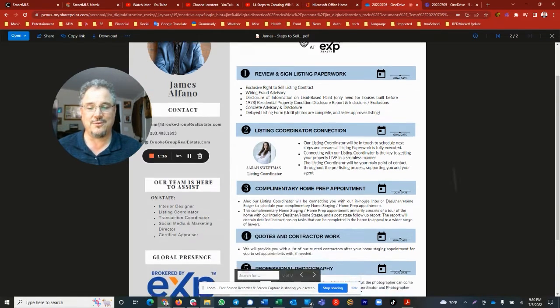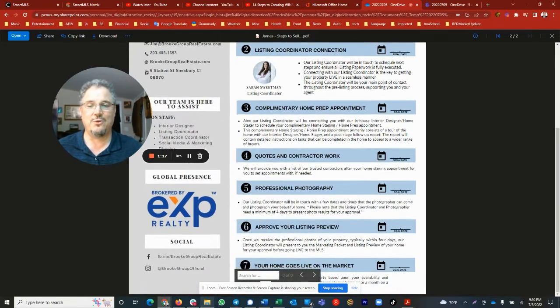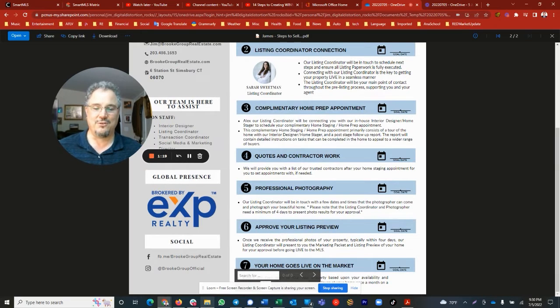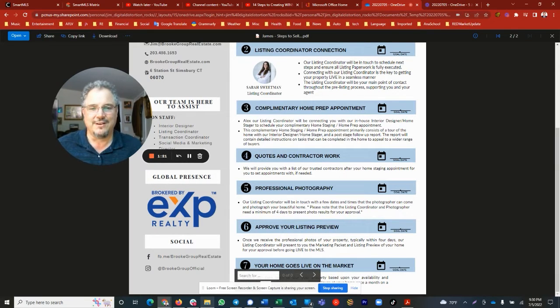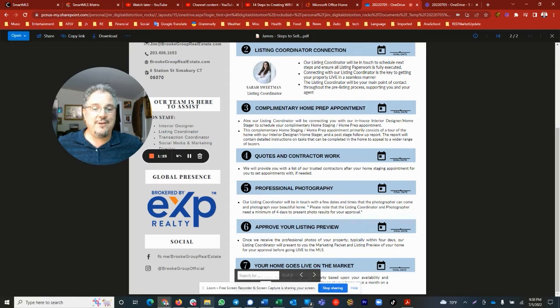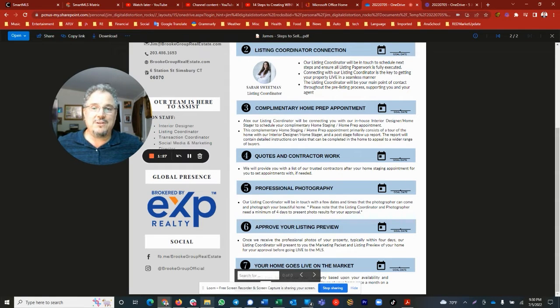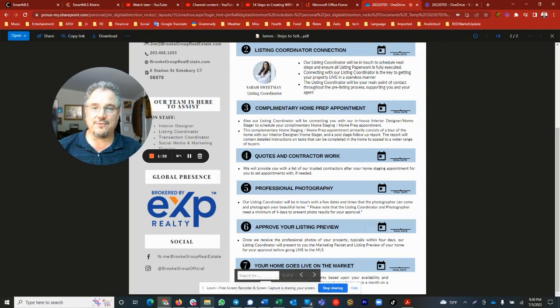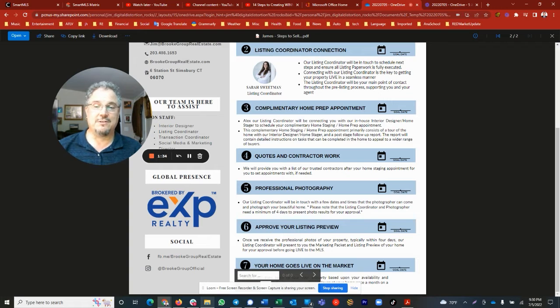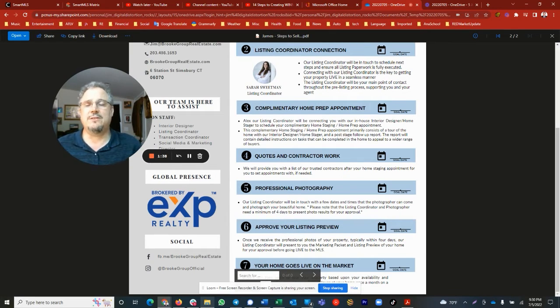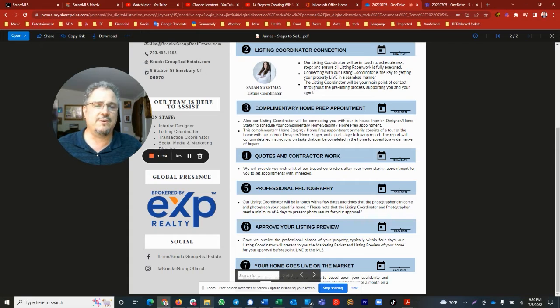Complimentary home prep appointment, where we will have an interior home design home staging consultant come to your home and make a list of recommendations, which is just phenomenal because the presentation of the home is very, very important.